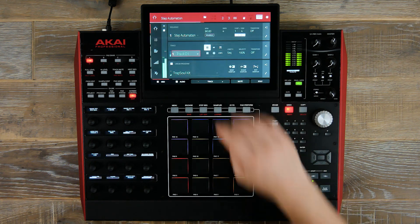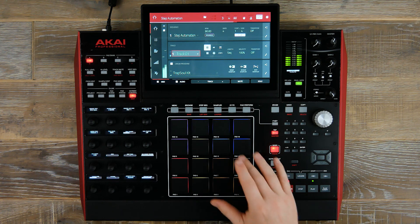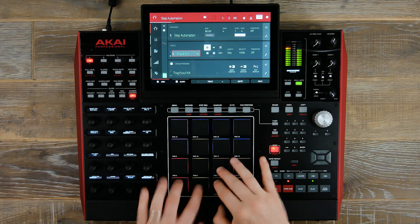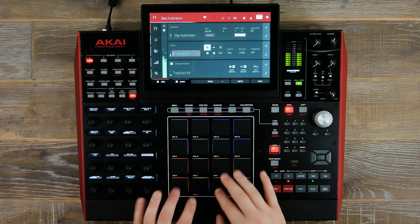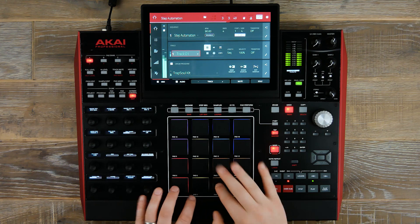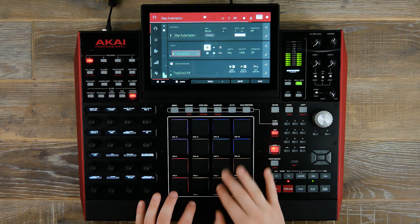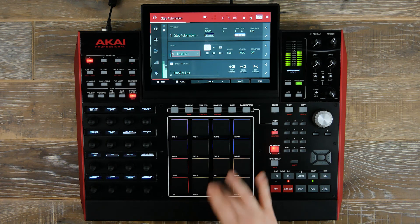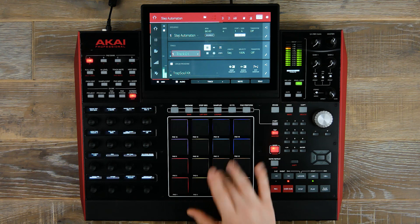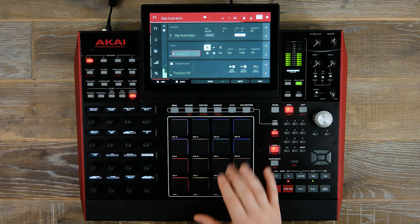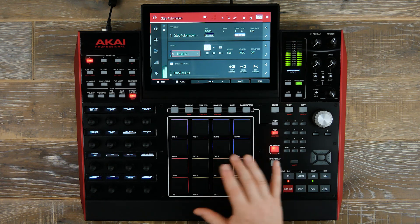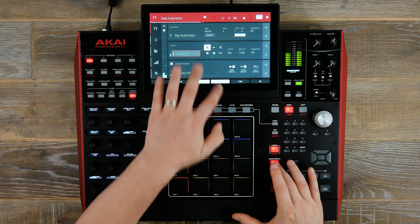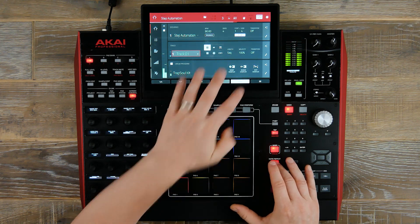Now let's add the rest of our drums to our track.